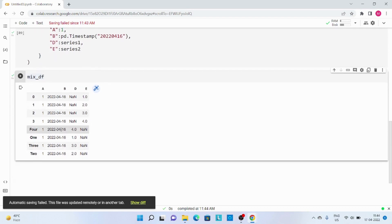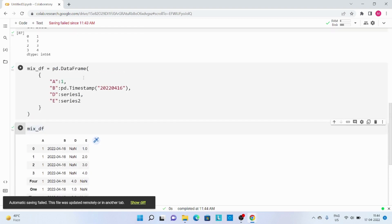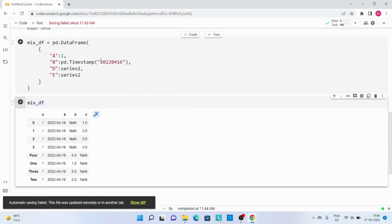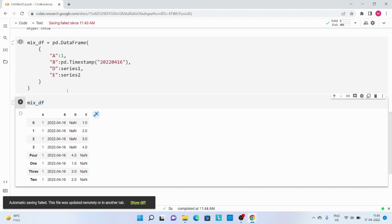We have 8 records — and why? Because both of these Series have different index values. While creating the DataFrame, it wants to preserve those index values. So the first 4 records are due to series_2 where its index is 0, 1, 2, 3, and all that data will be common — but for the D column the value is NaN. Similarly for the next 4 records, the E column value is NaN.